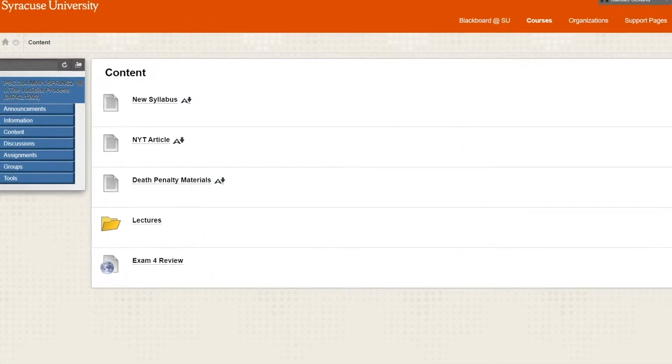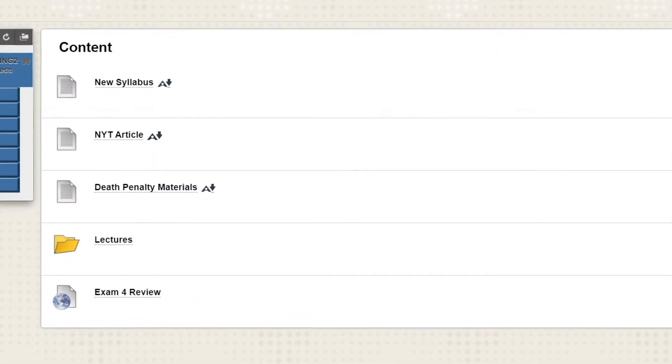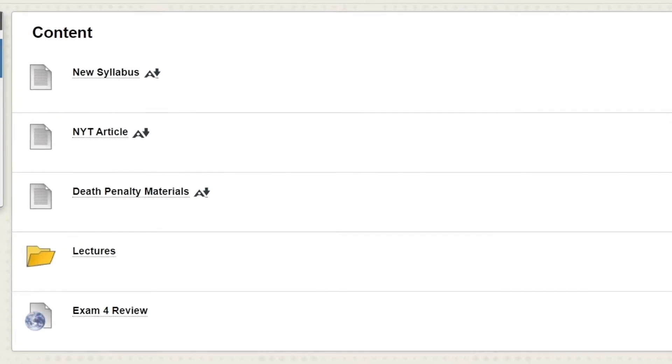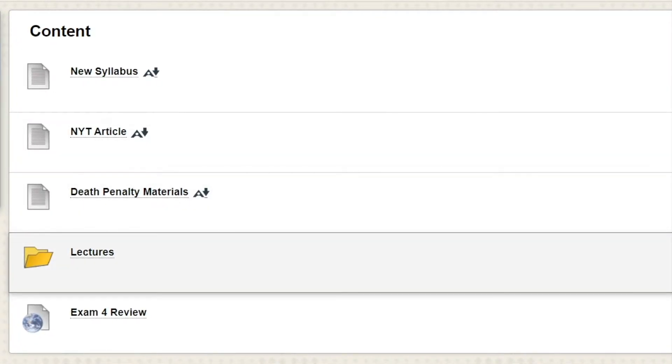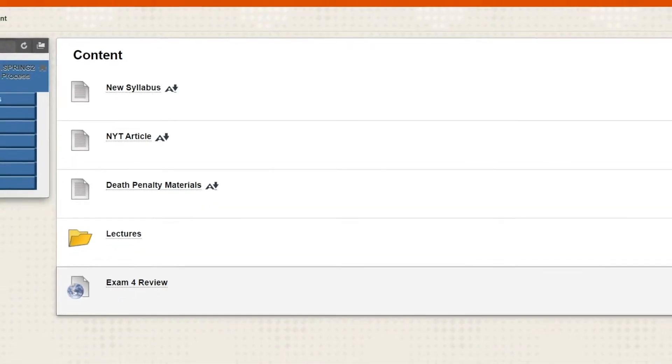Content is the meat and potatoes of the course. This is where you'll find readings, notes, pre-recorded lectures, and so on and so forth.